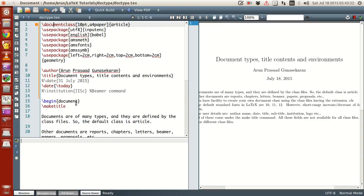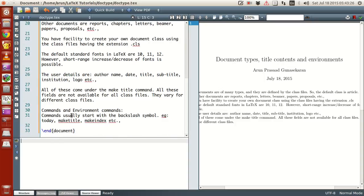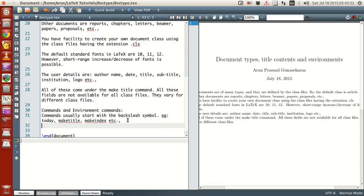But however, environment commands have slight difference. Okay. Environment commands, not usually commands. LaTeX commands start with the backslash. Okay. Environment commands start with backslash just like normal commands, but they occur in pairs.